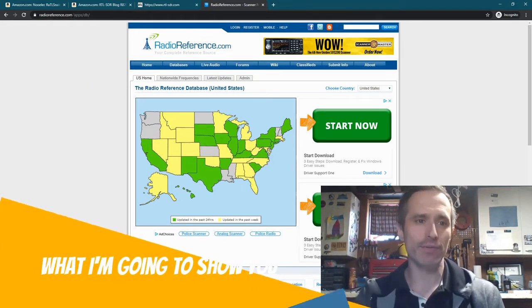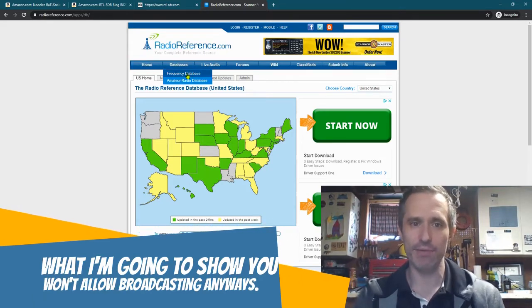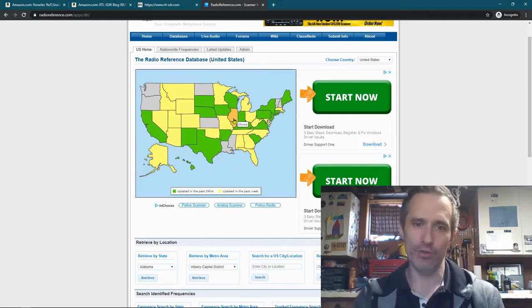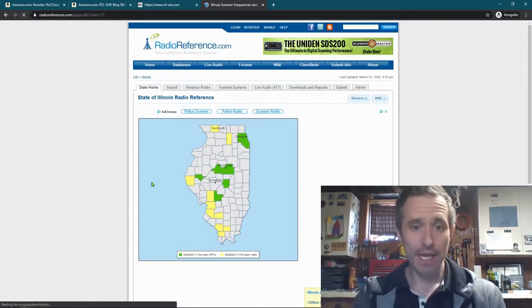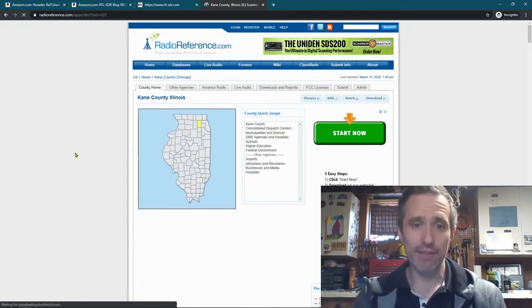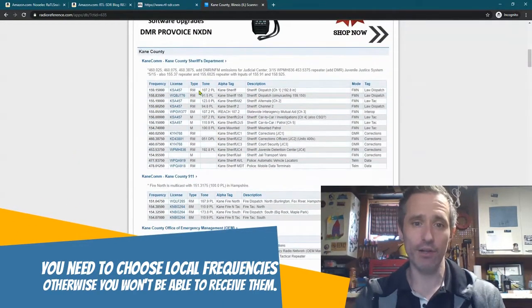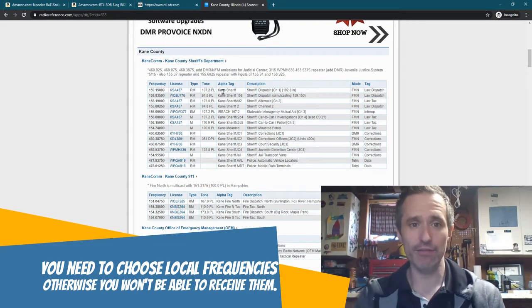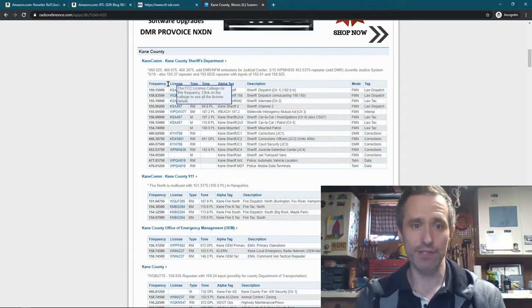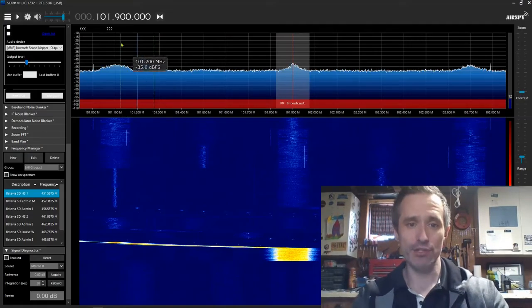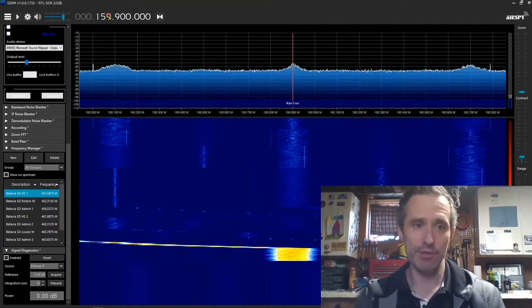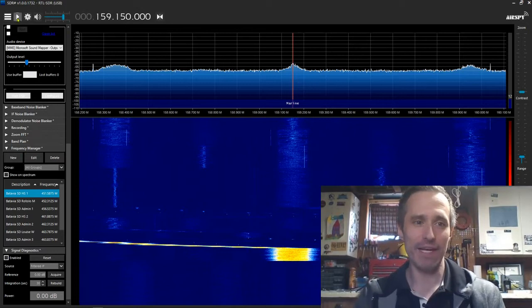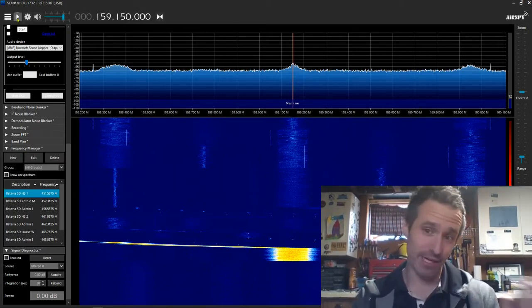So right here we've got RadioReference.com. I went to Databases, Frequency Database, and I'm just going to go to where I am. I'm in Illinois. You can choose the county that you're in and then what you can do is you can scroll through and you can find all the frequencies. Say I wanted to listen to the Kane County Sheriff, right here, Kane County Sheriff's Department at 159.15. So I could just go back here. I could go to 159, I'm sure there's a faster way to enter this.